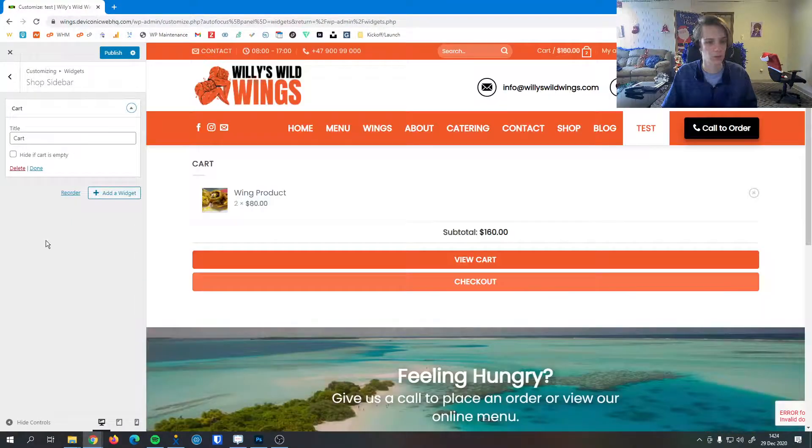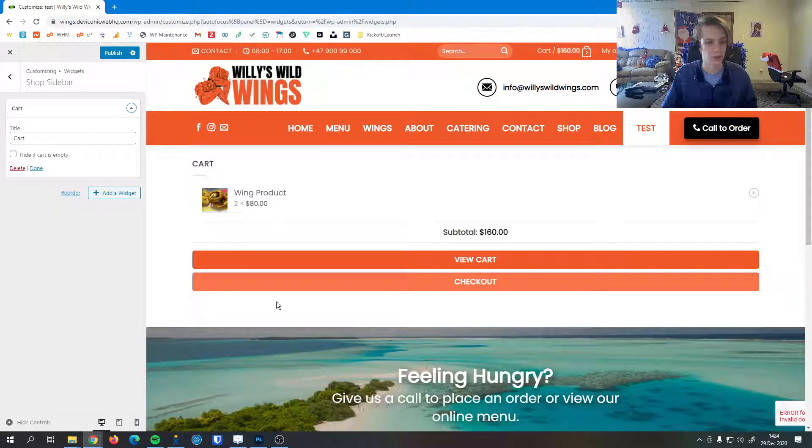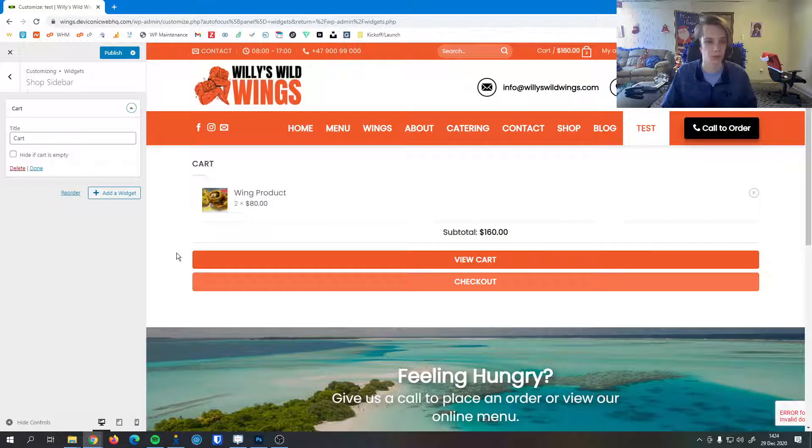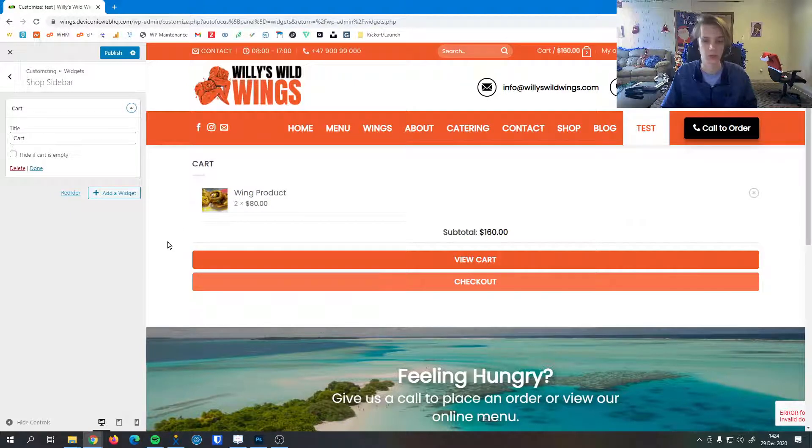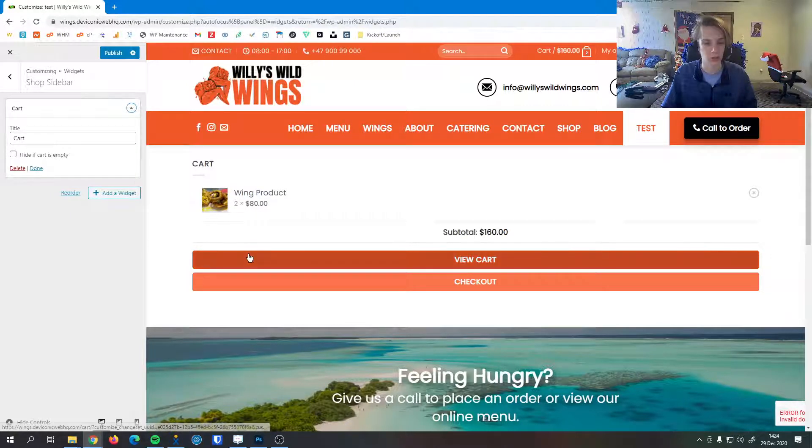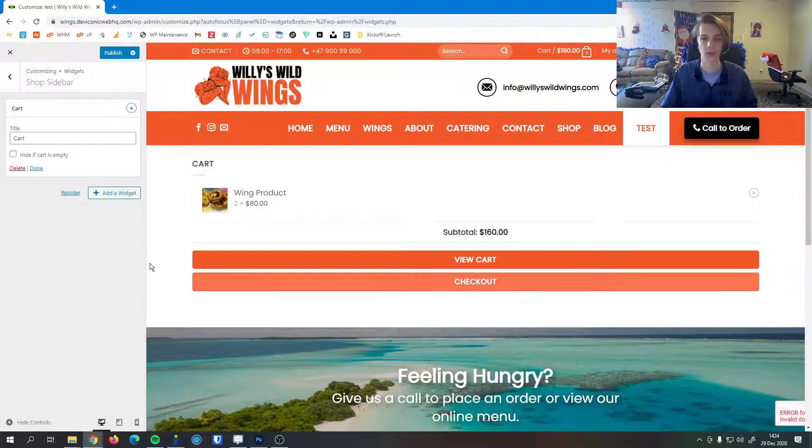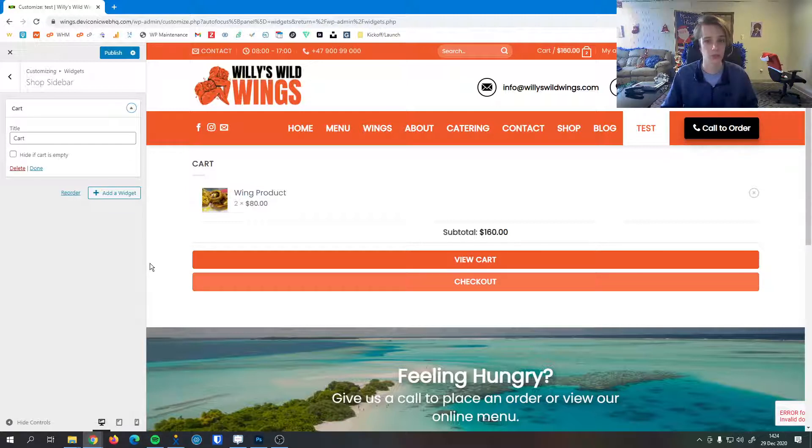You can see here in a couple seconds it will show the cart, personalized for the person viewing the page. I have two wing products in the cart totaling $160 so I can hit View Cart, I can check out right here which will take you to the standard checkout page.